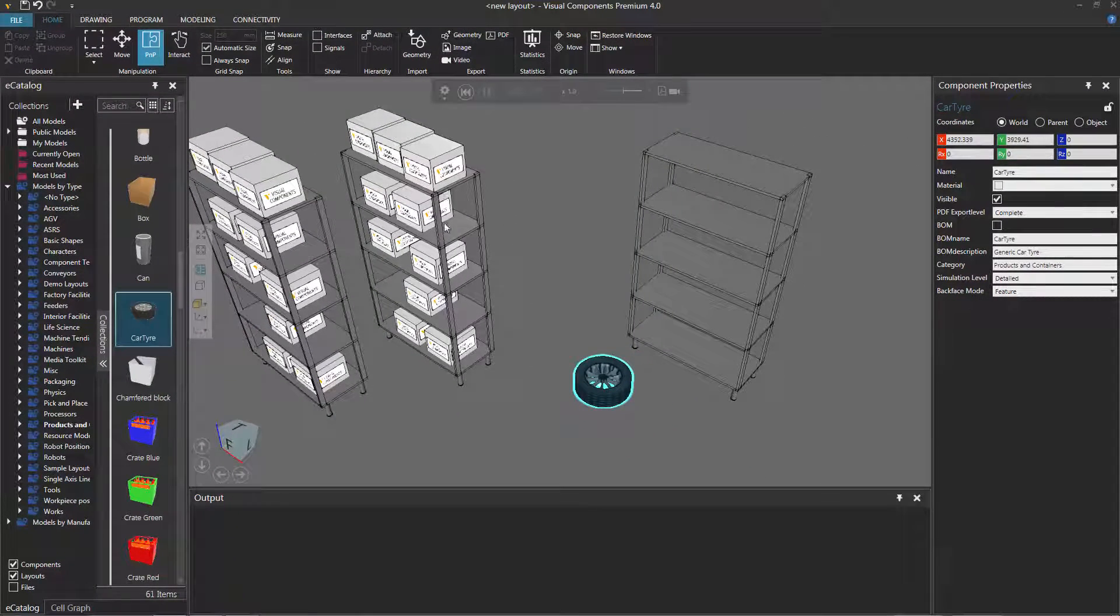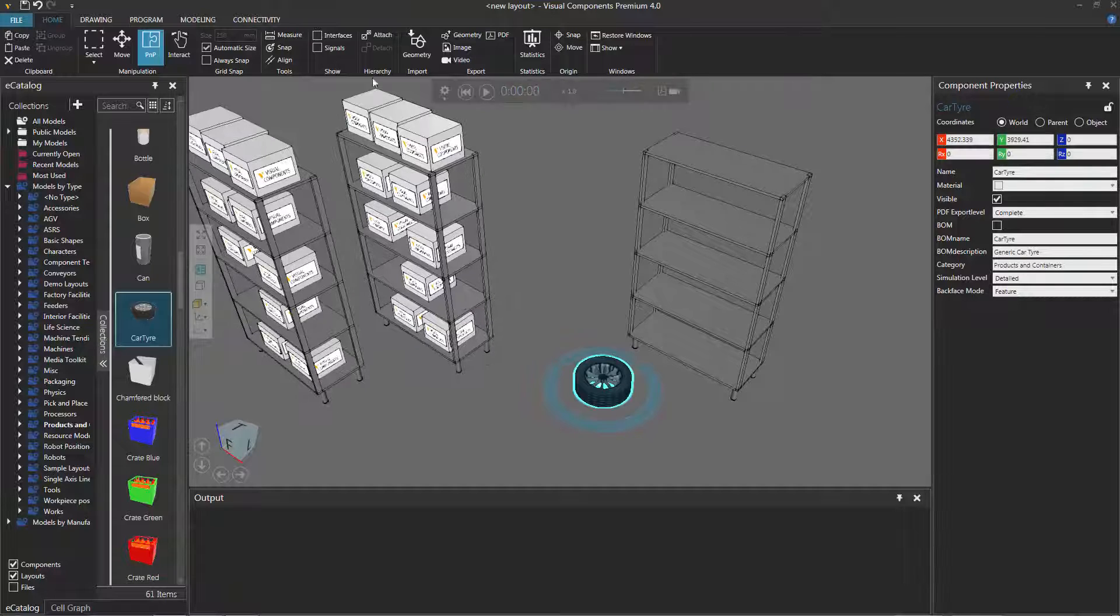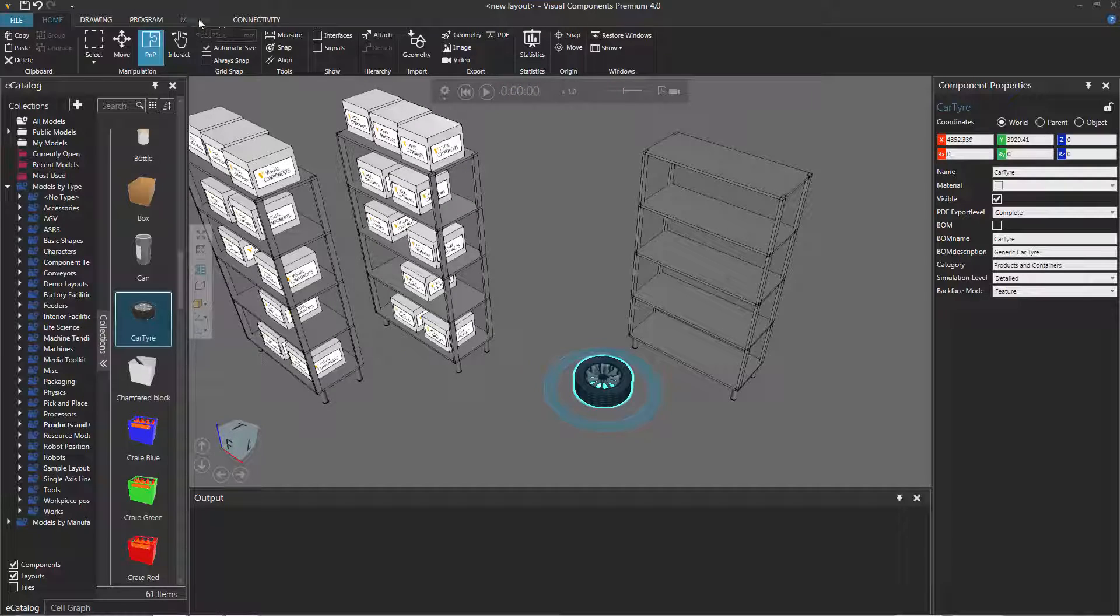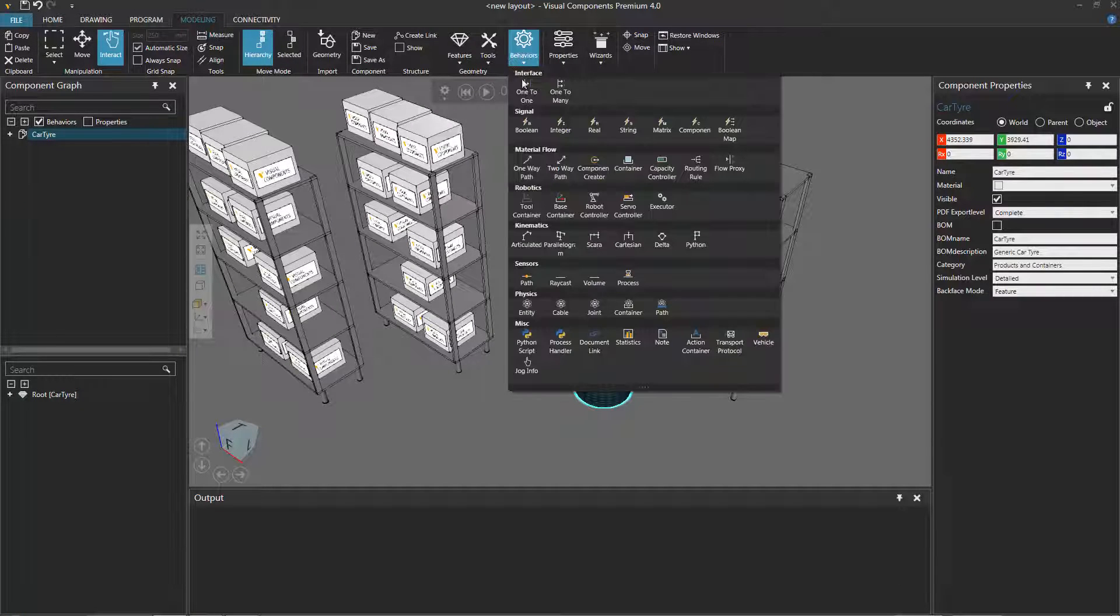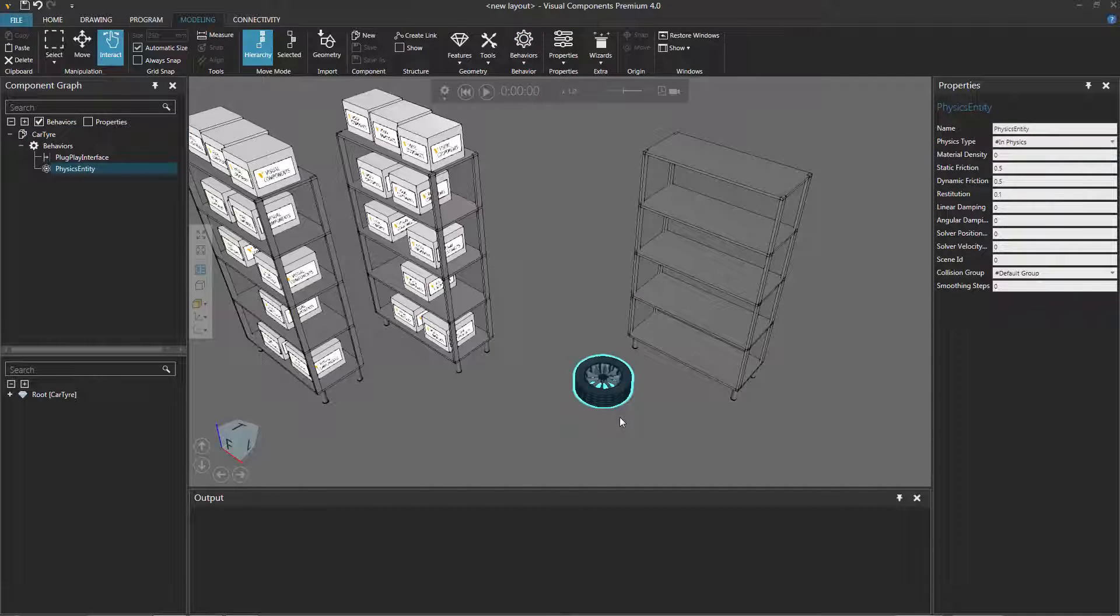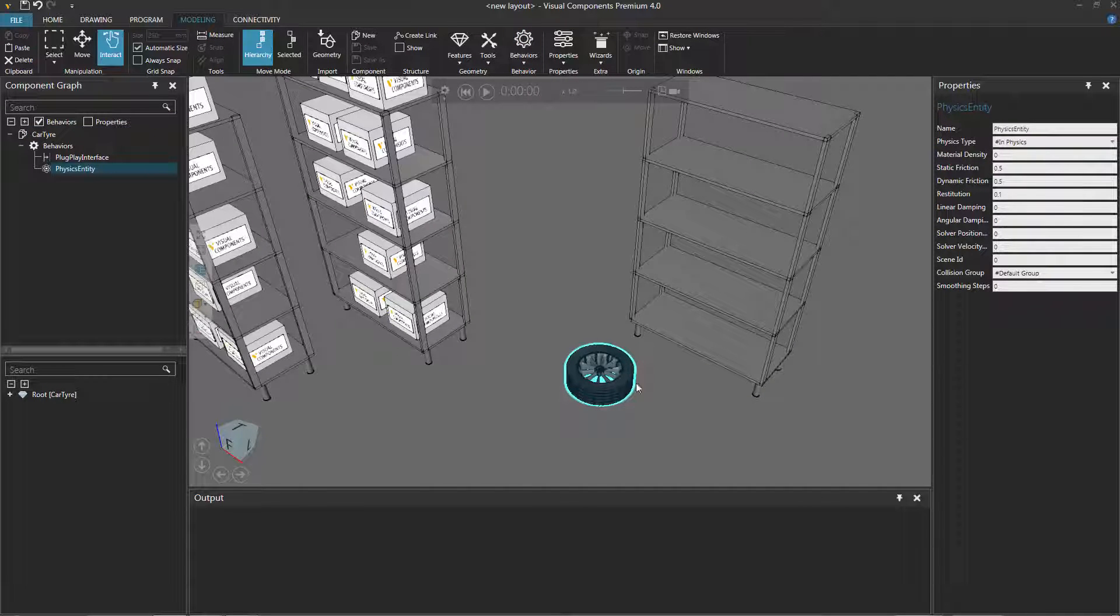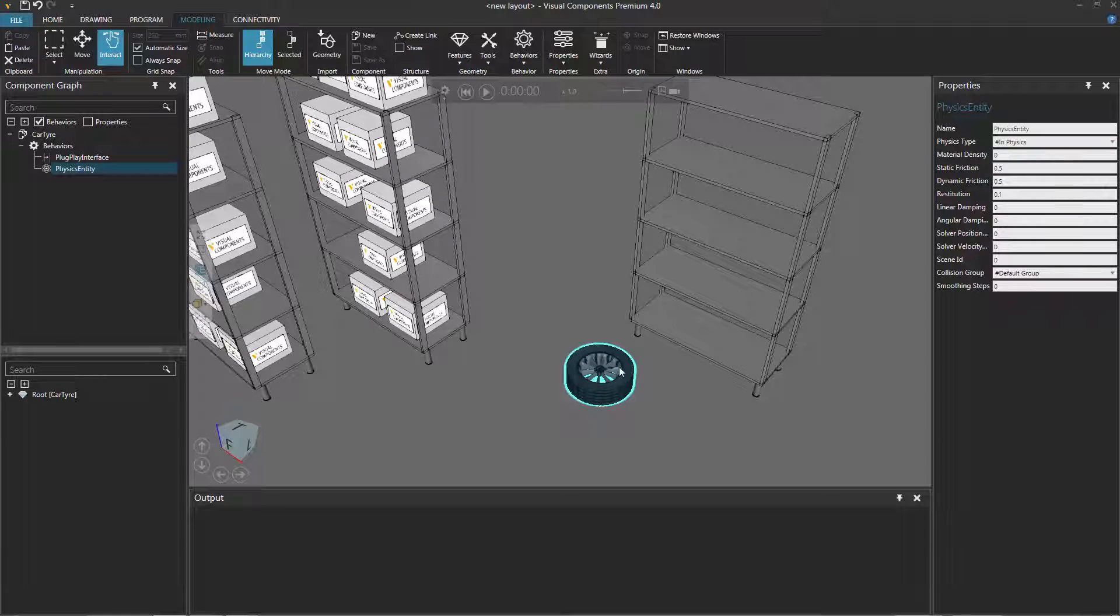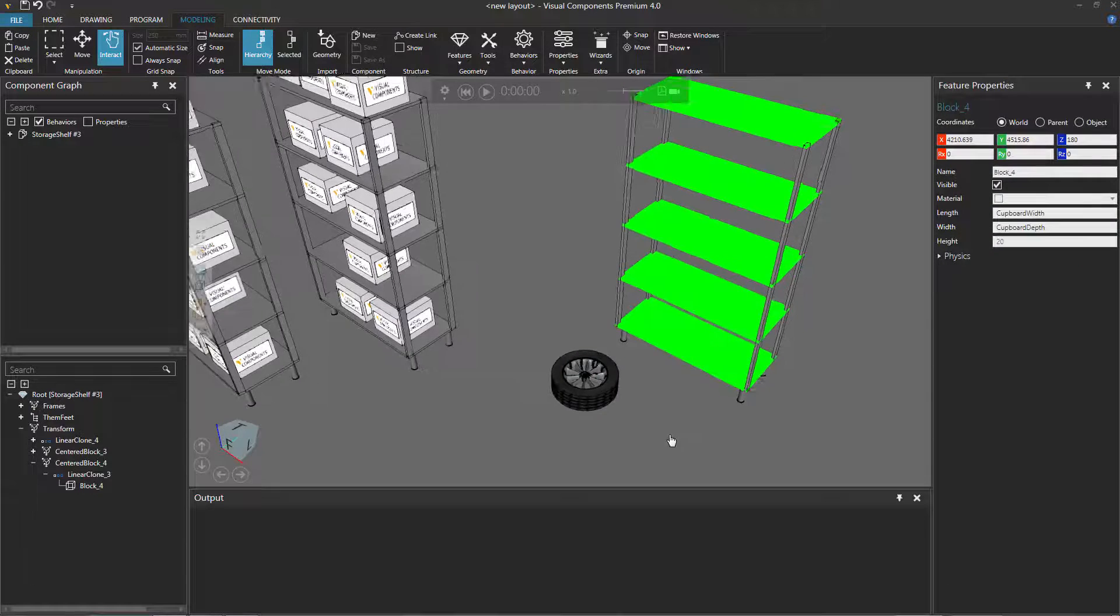When I run the simulation, you can see these components over here are affected by physics but these two are not. That's because they don't have physical entity behaviors - they're not physical objects right now. So let's reset, go to the modeling tab, and with the car tire selected, let's give it a physics entity behavior. Since the geometry of this car tire is pretty basic, you don't need to add a collider to it, but for the storage shelf you would.